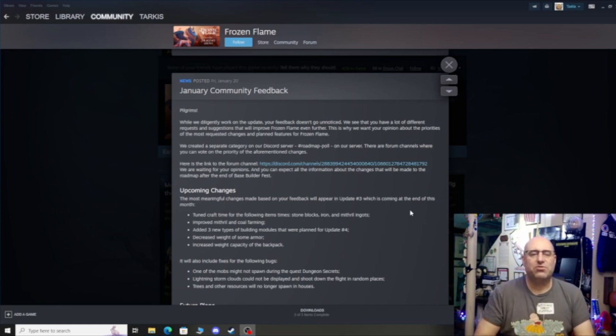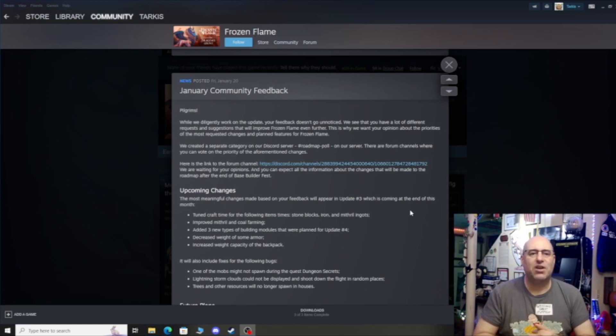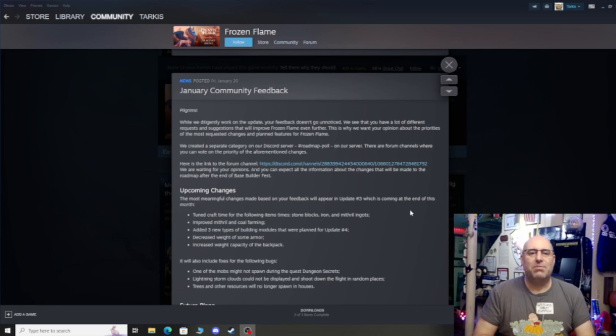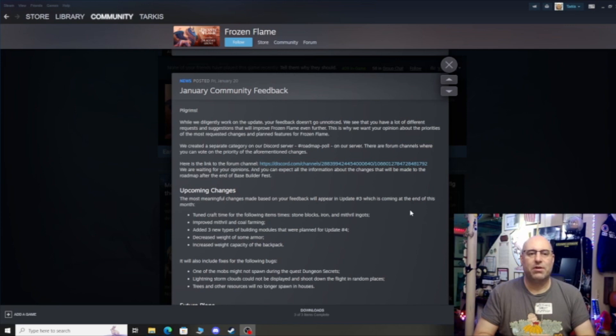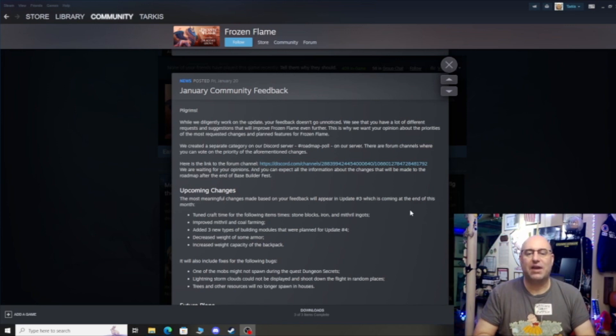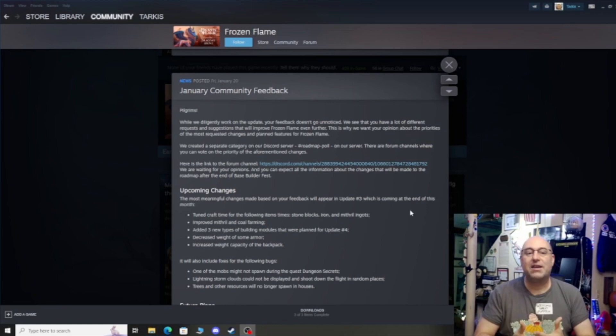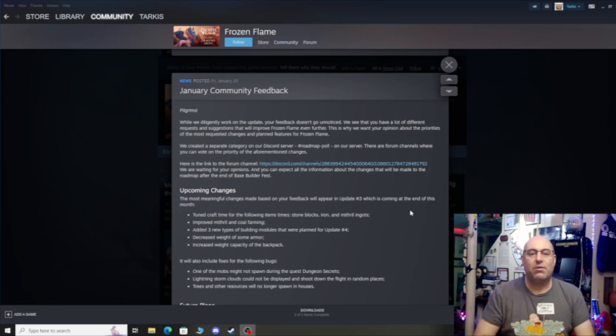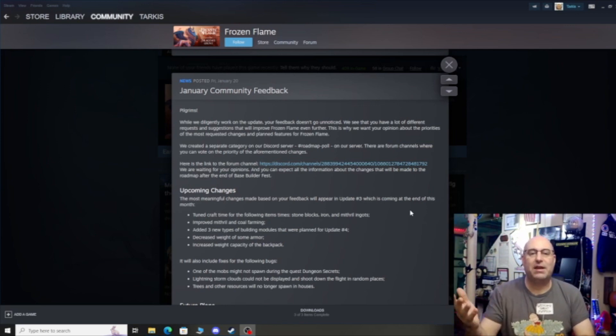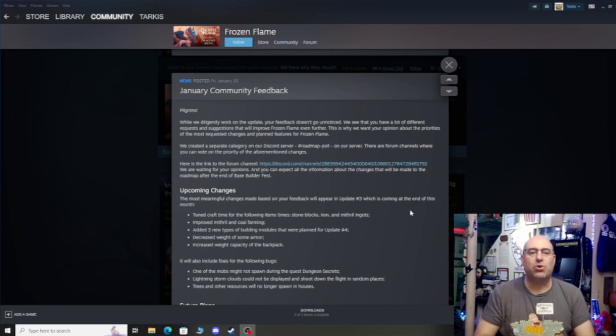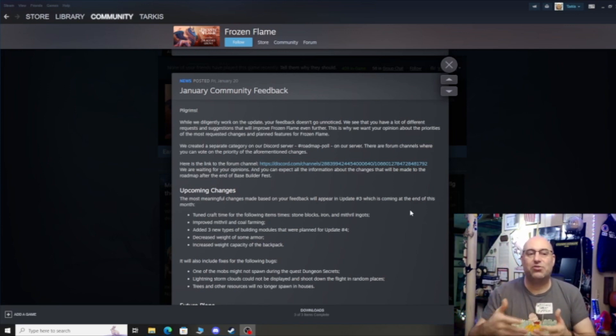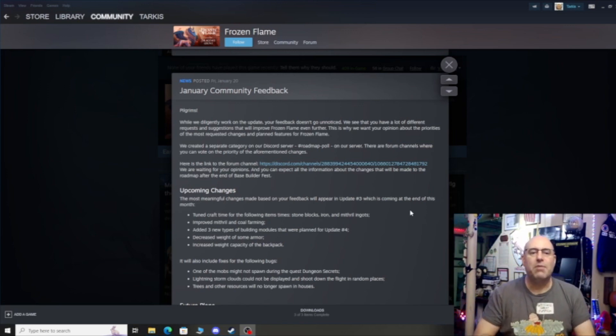This upcoming changes - the most meaningful changes made based on your feedback will appear in Update 3, which is coming at the end of this month. Turn craft time for following items down, I imagine, for stone, brick, iron, and mithril ignits. Yeah, that needed to be addressed a little bit. But we don't know what those values are going to be. Are they reducing them by 20%, 50%, 10%? I would like to know what they're thinking here. So that is going to be an improvement to the game.